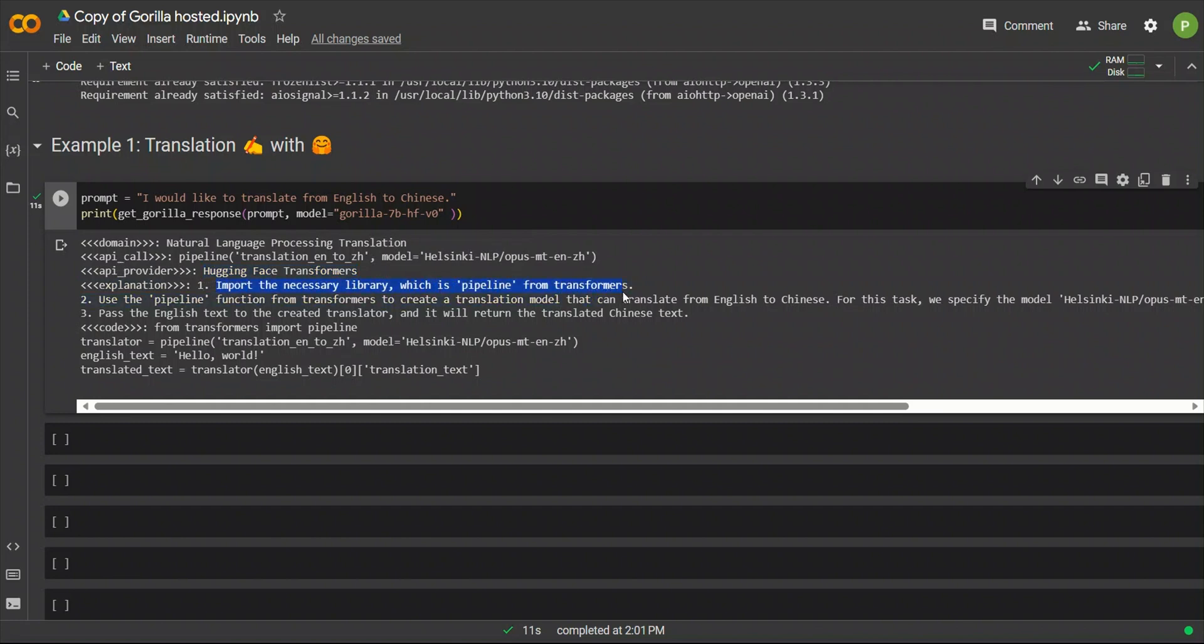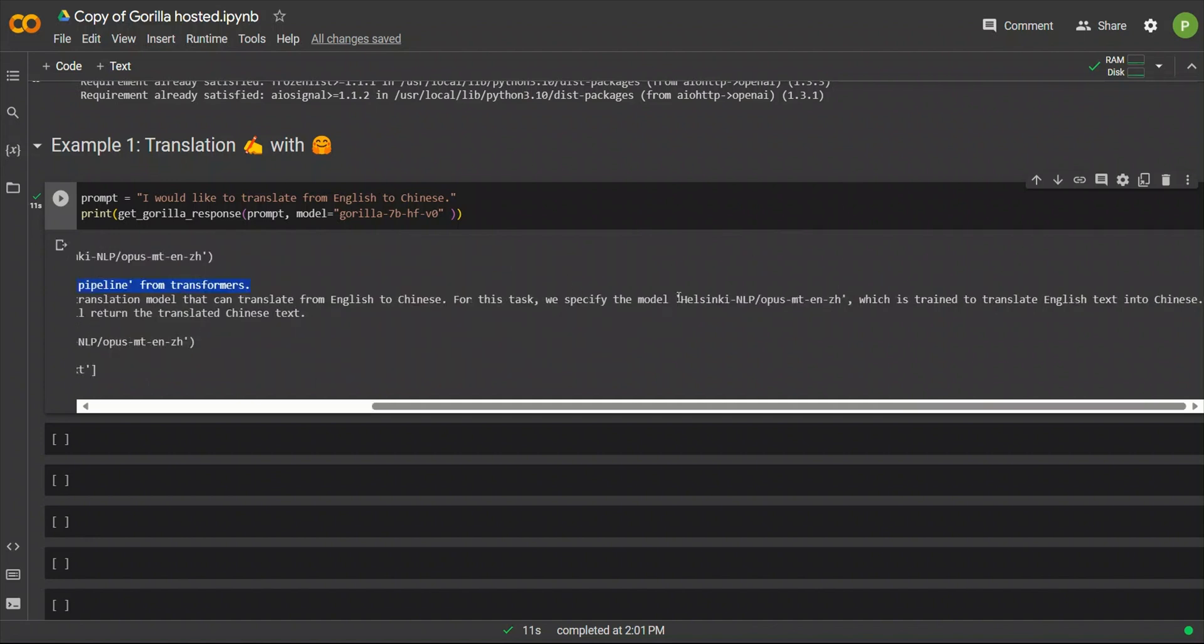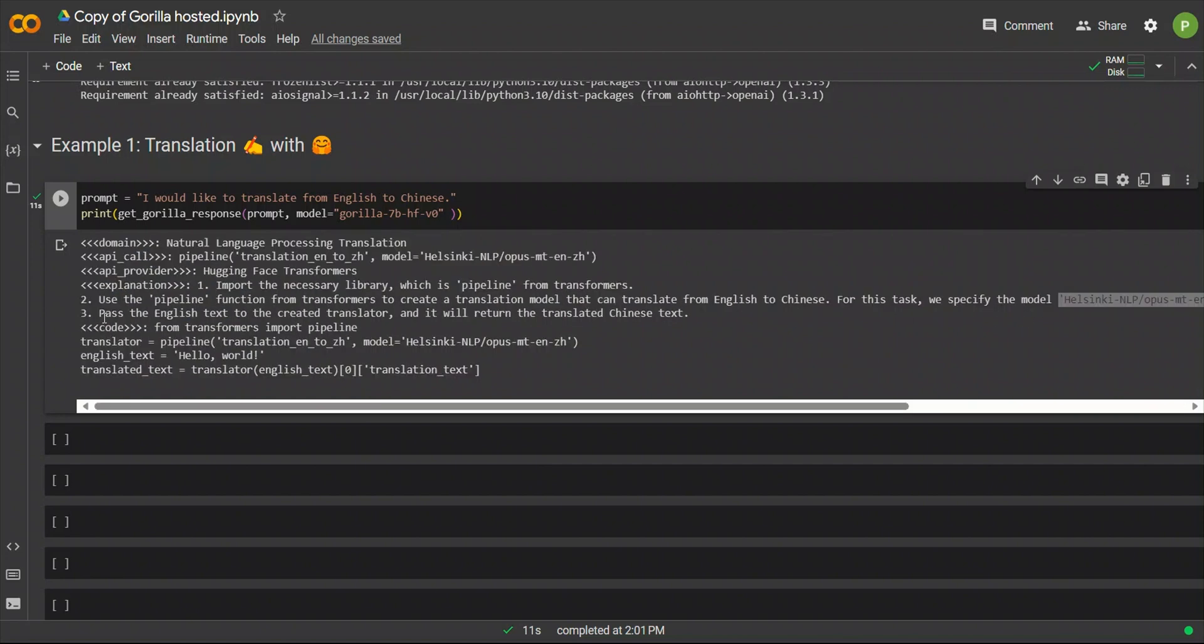Then, use the Pipeline function from Transformer to create a translation model that you can translate from English to Chinese. So, it also specified the model to use, which is pretty nice. And next, it's saying that, pass the English text from the created translator, and it will return the translated Chinese text. So, this is pretty awesome. It also gives us a code example.